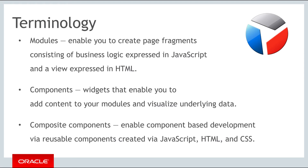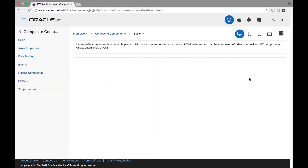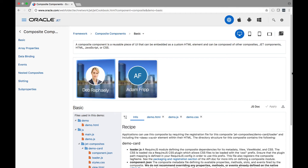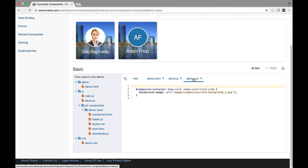Composite components in JET enable component-based development via the creation of reusable components that you put together by means of JavaScript, HTML, and CSS. The related standard in the JavaScript ecosystem is that of the W3C Web Component Standard. The composite component architecture is Oracle's implementation of the Web Component Standard in the context of Oracle JET. JET introduces composite components as reusable pieces of UI that can be embedded as custom HTML elements and composed of other composites, JET components, HTML, JavaScript, and CSS. Take a look at the Oracle JET cookbook where there is a dedicated section for composite components.